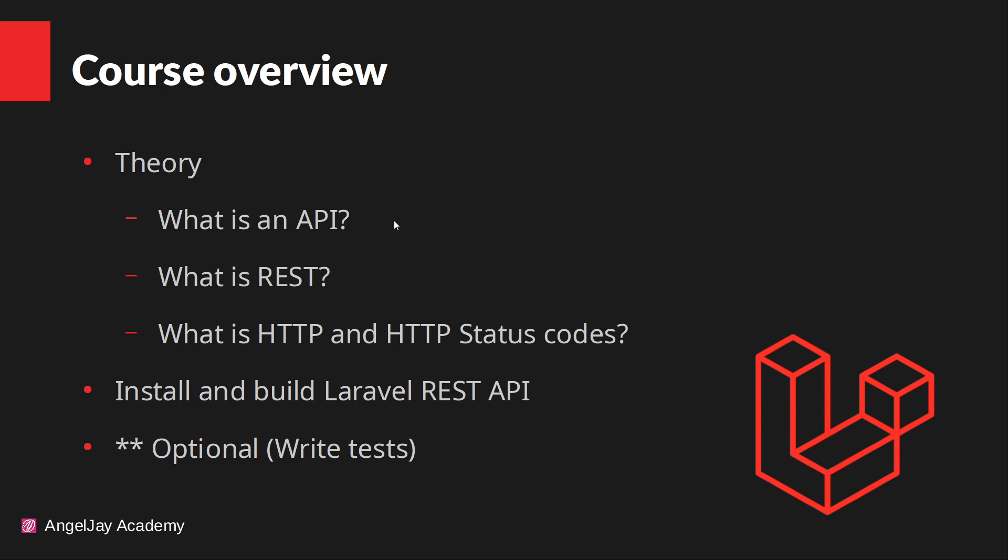We're going to start off with theory in the beginning, and then we're going to actually find out what is an API, what is REST, and what is HTTP and the HTTP status codes. So I'll let you know what we're going to do, but I'm only going to deal with the codes and everything that we're going to deal with in this course. Okay, so then what we're going to do is install and actually build up the API and, optional, we're going to write some tests.